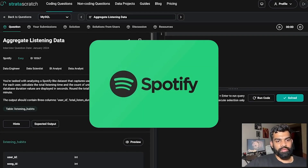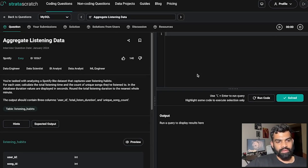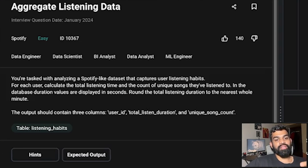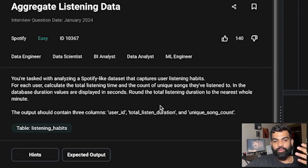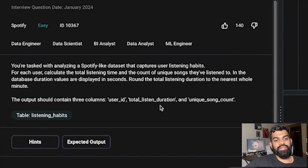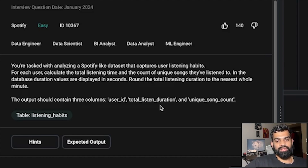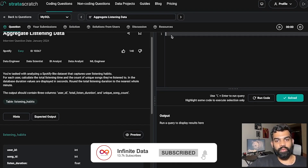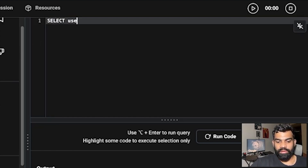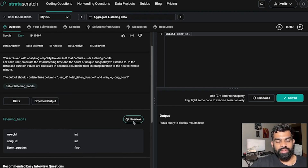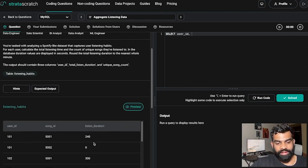The second question is from a Spotify interview — Aggregate Listening Data. The task: for each user, calculate the total listening time and count of unique songs they've listened to. Duration values are in seconds; round the total listening duration to the nearest whole minute. The output should contain three columns: user_id, total_listen_duration, and unique_song_count.